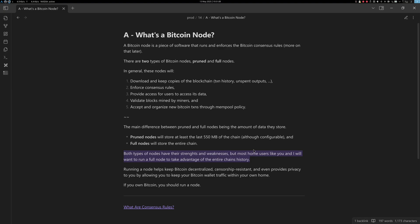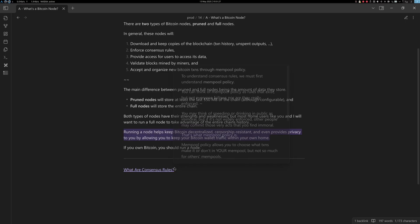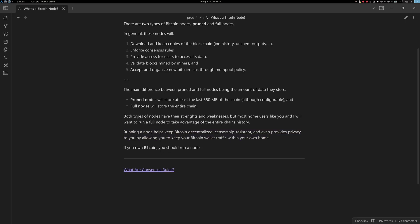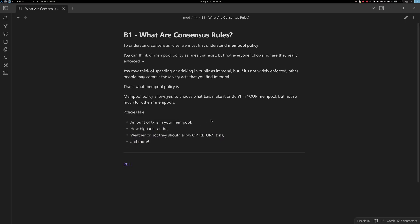Both types of nodes have their strengths and weaknesses, but most home users want to run a full node to take advantage of the entire chain's history. Running a node helps keep Bitcoin decentralized and censorship-resistant, and it provides privacy by allowing you to keep your Bitcoin wallet traffic within your own home. If you own Bitcoin, you should run a node.